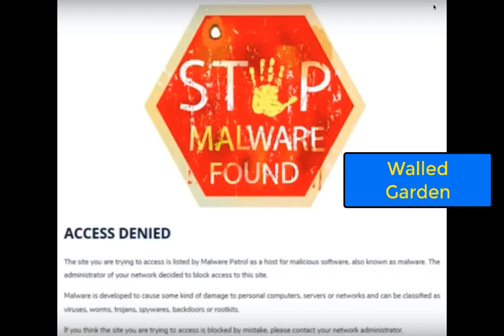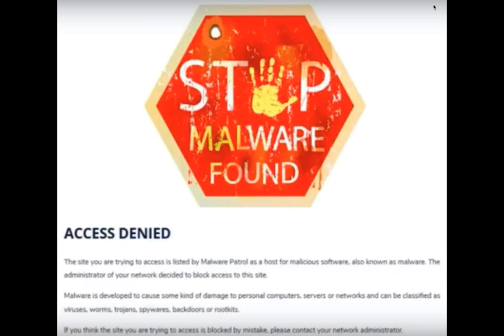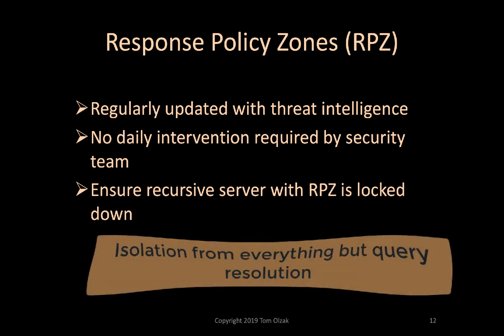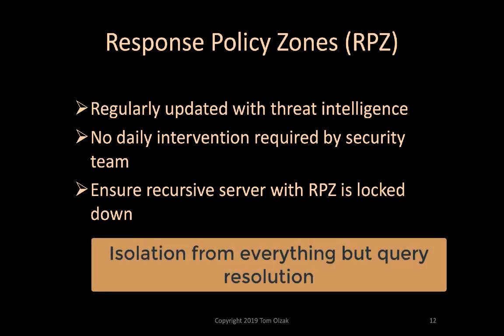In many implementations, a response from an RPZ-protected recursive server for a known malicious site returns the IP address of a walled garden. A walled garden is a location within the protected organization where the user is provided a warning or where the security team can analyze the request and its origin. This is an example of a walled garden message page provided by Malware Patrol, displayed to a user to warn of either risky behavior or an infected device. RPZ are regularly updated, at least daily, by the threat intelligence organizations that create and manage them. Once installed, the RPZ updates itself without intervention by the security team.